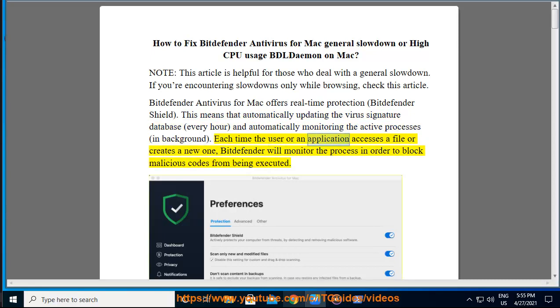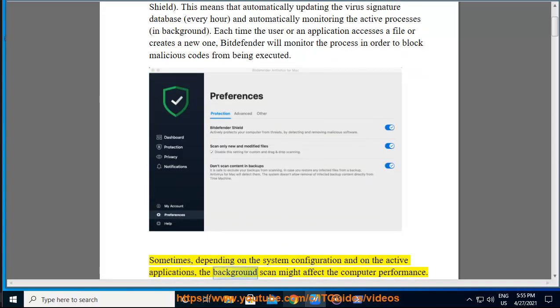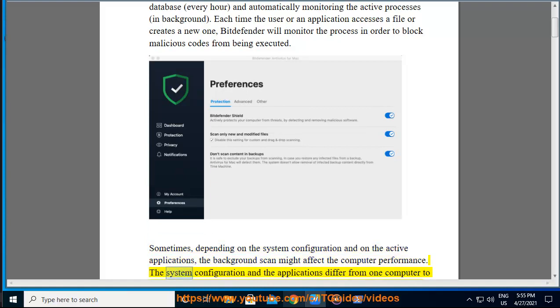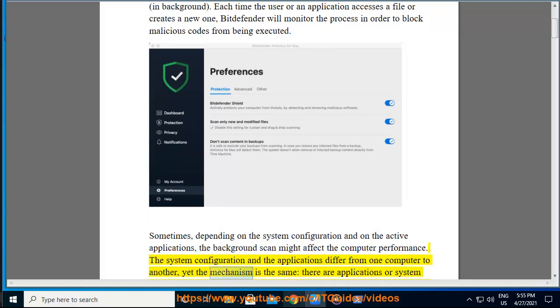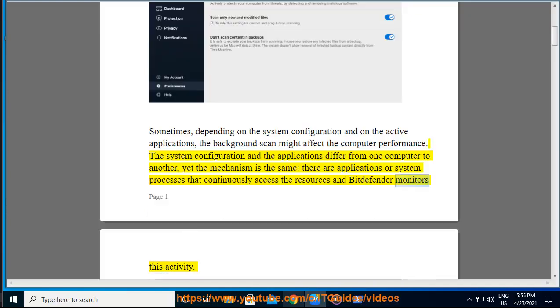Each time the user or an application accesses a file or creates a new one, Bitdefender will monitor the process in order to block malicious codes from being executed. Sometimes, depending on the system configuration and on the active applications, the background scan might affect the computer performance. The system configuration and the applications differ from one computer to another, yet the mechanism is the same. There are applications or system processes that continuously access the resources and Bitdefender monitors this activity.